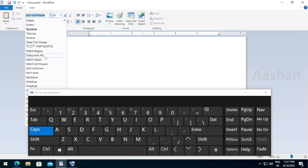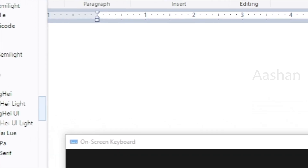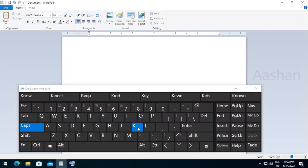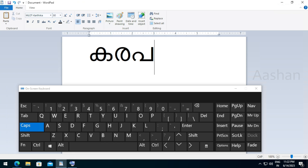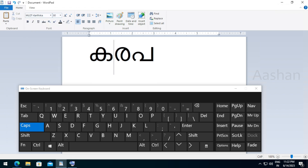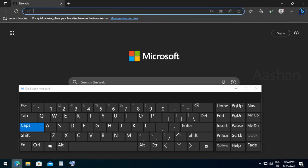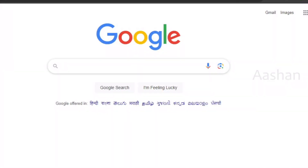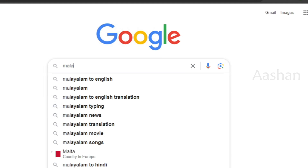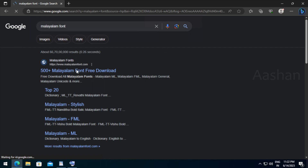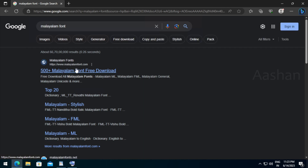We have to get an ML card. I'm going to show you the font style and how to download it. You can go to Google and use a Malayalam font site.